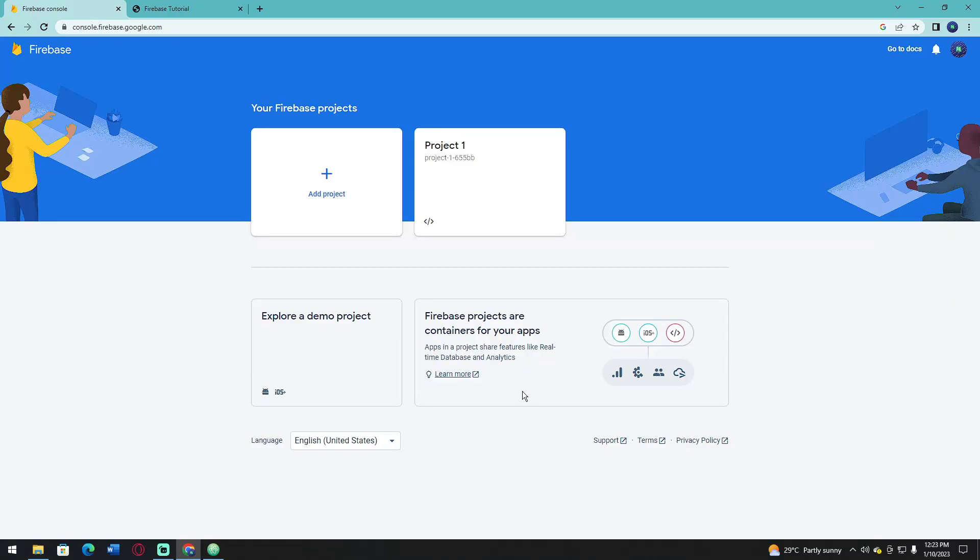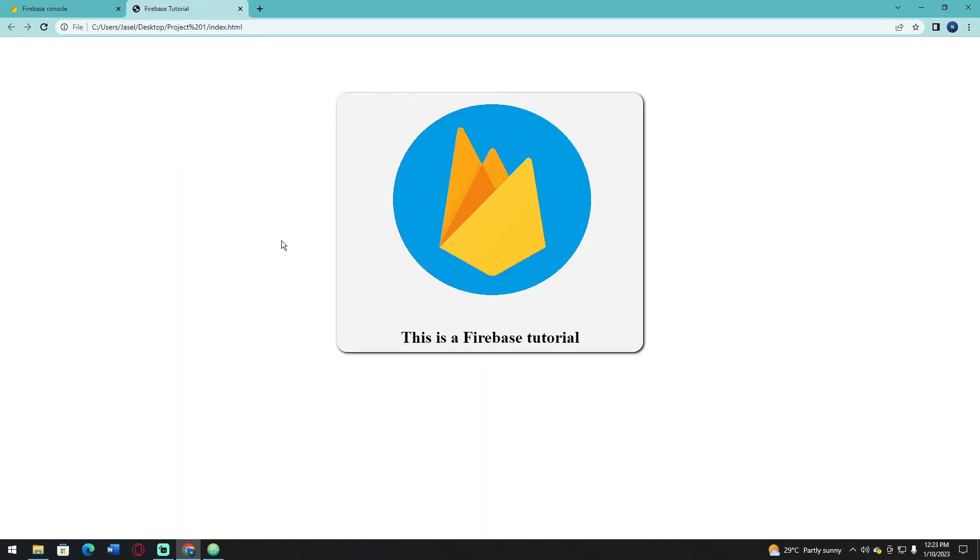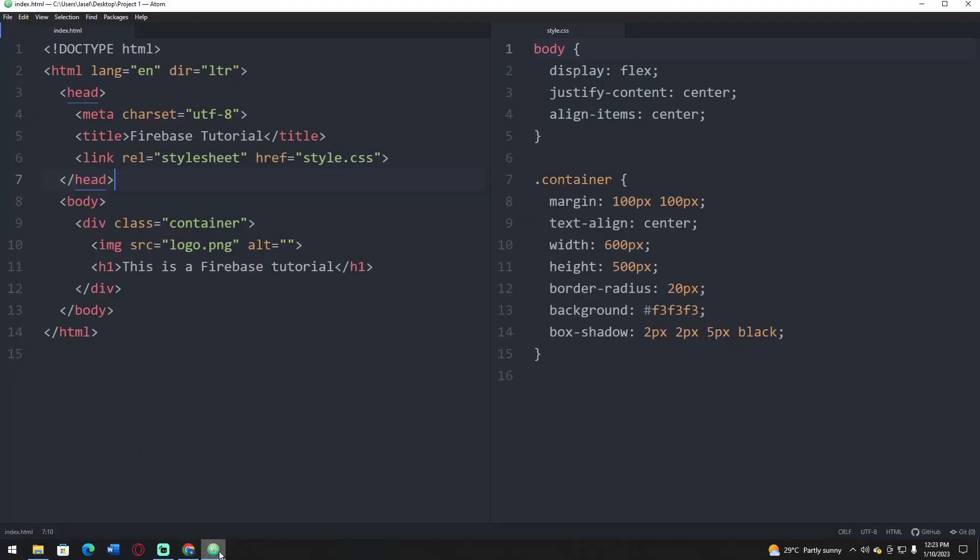Hello everyone. In this video, I'm going to show you how to host your static website on Firebase. This is an example of the website that I just created - a simple website that shows an H1 and an image logo.